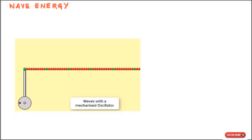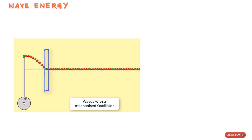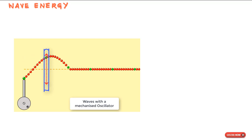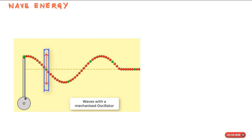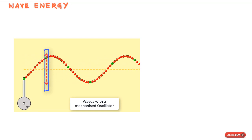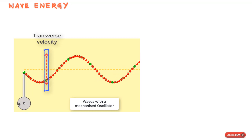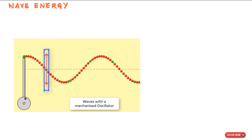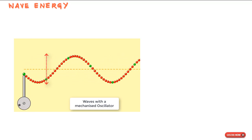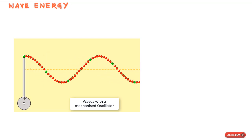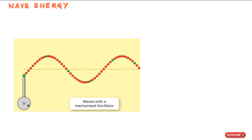Consider a part of a string whose mass is dm. As a wave passes through it, the mass oscillates transversely — that is, in the perpendicular yy direction — in simple harmonic motion. There is kinetic energy associated with it due to the transverse velocity. At the y = 0 (mean) position, the element has maximum transverse velocity and hence maximum kinetic energy.